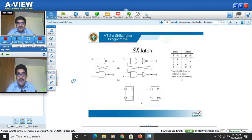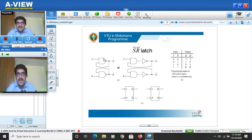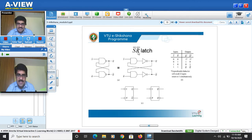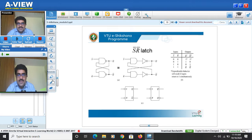Today we will see the SR latch using NAND gates. In the previous session we saw SR latch using NOR. Since we are changing the gates from NOR to NAND, we will also change S and R to S-bar and R-bar — we take the complements. We will understand why we take the complement of S and R.